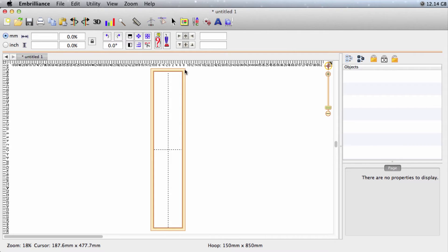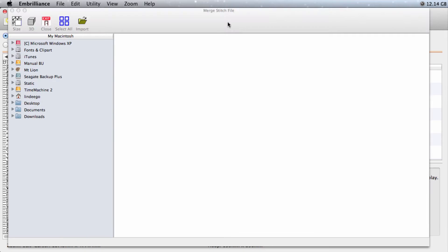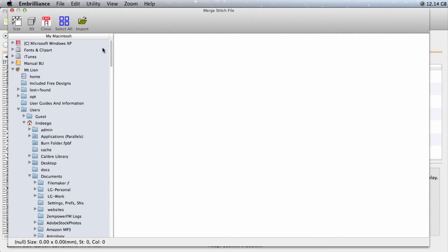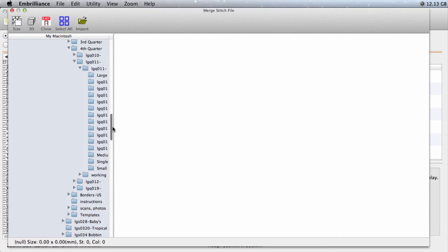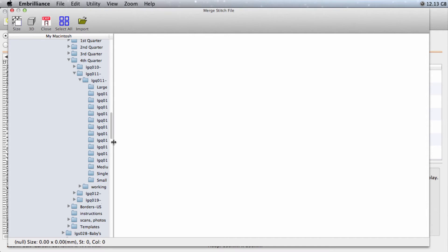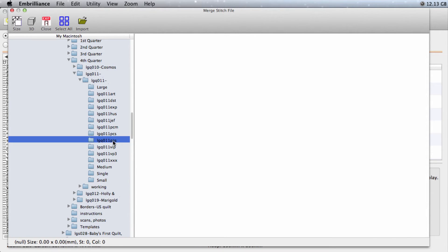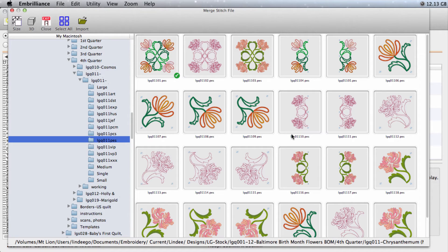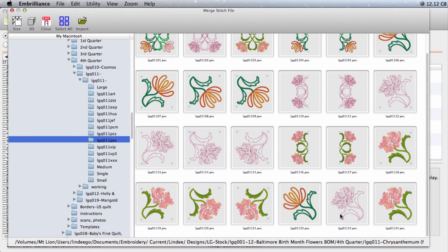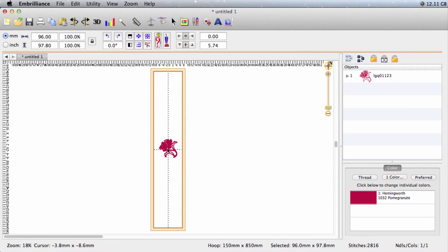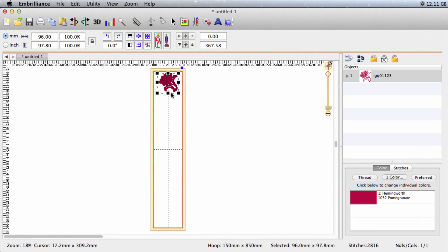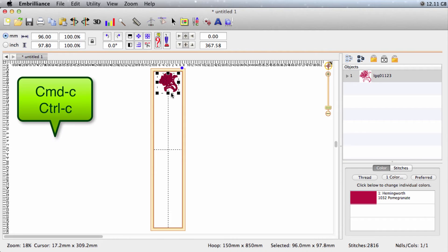Next I'll bring in my design. I'll go to Merge a Stitch File, scroll down to where my designs are. These are the designs that are with the collection. This is the design I want to use. So I'll select it, import it, it pops right into the center of my hoop. I'll move it to the top of my hoop, copy, paste.